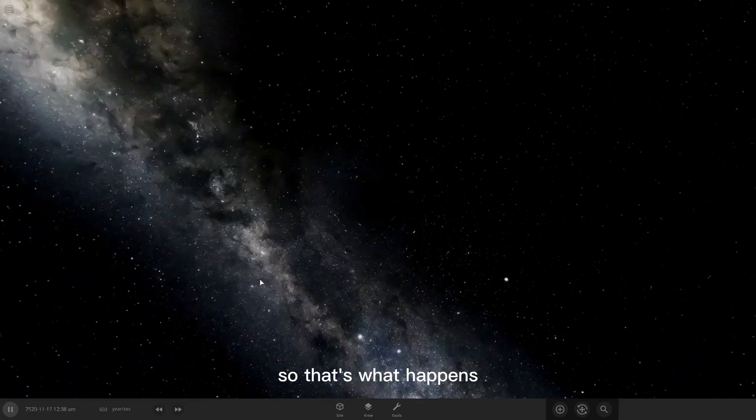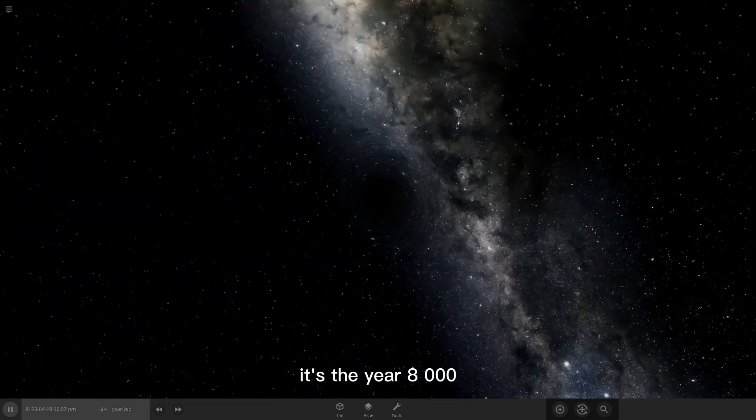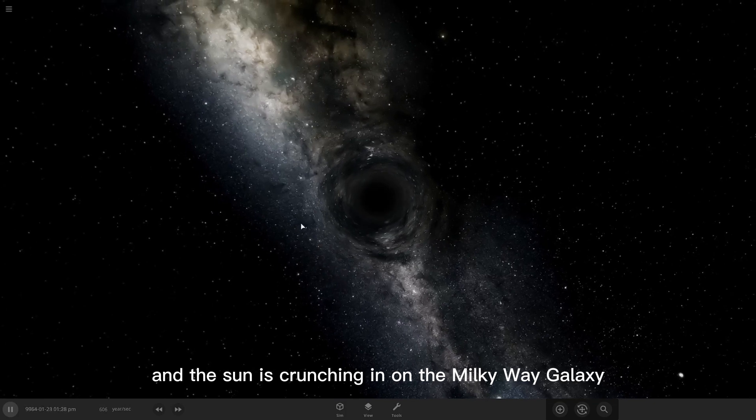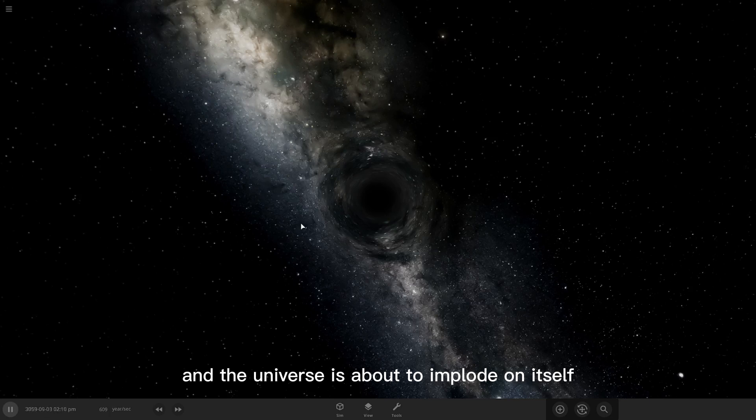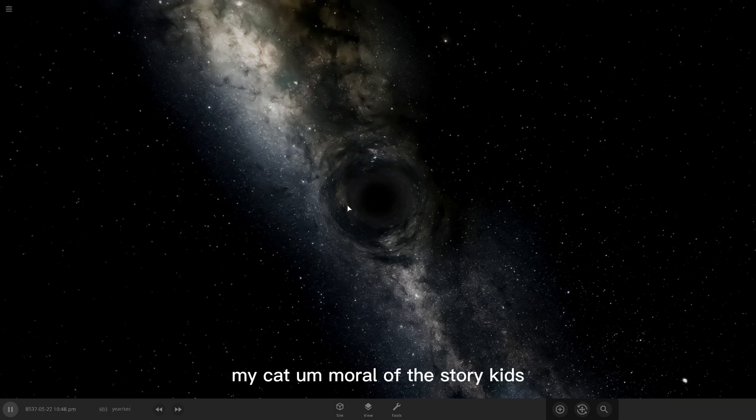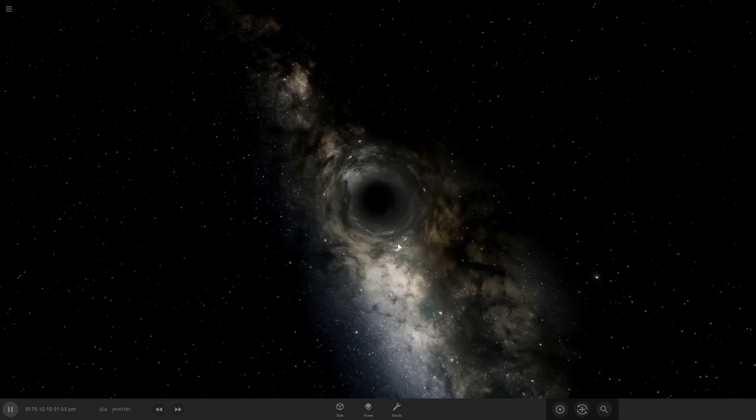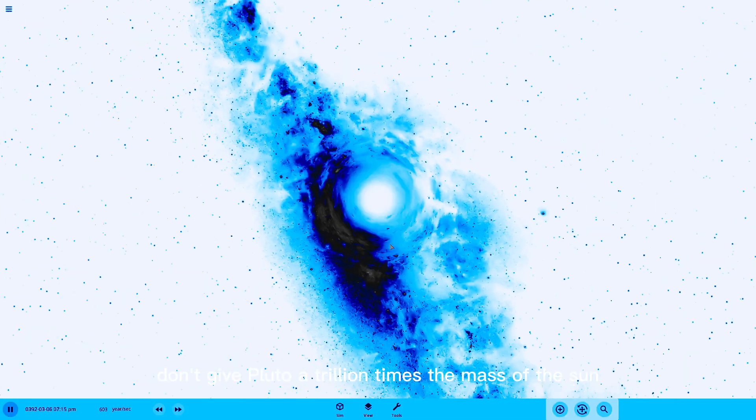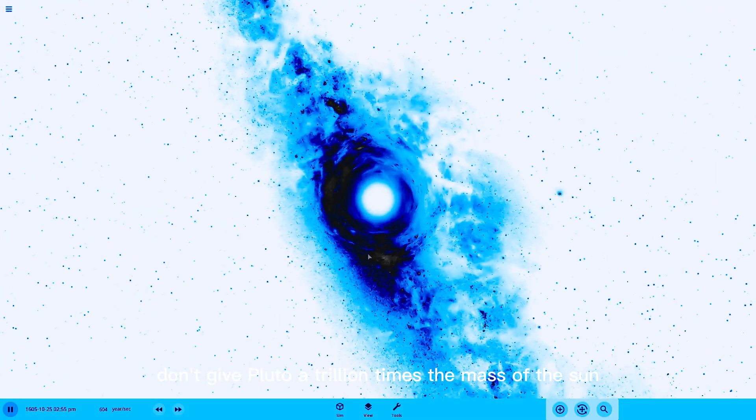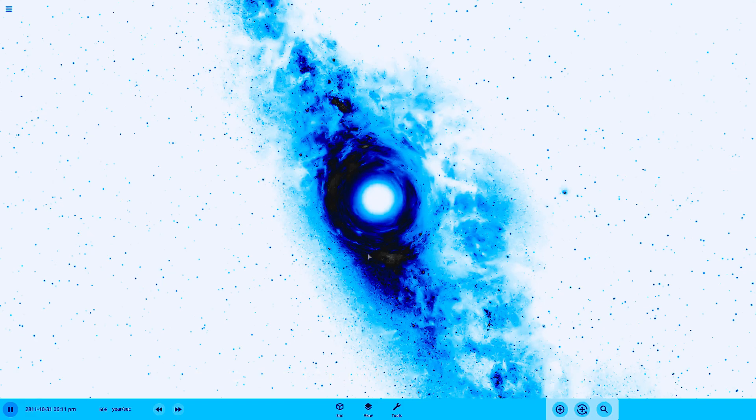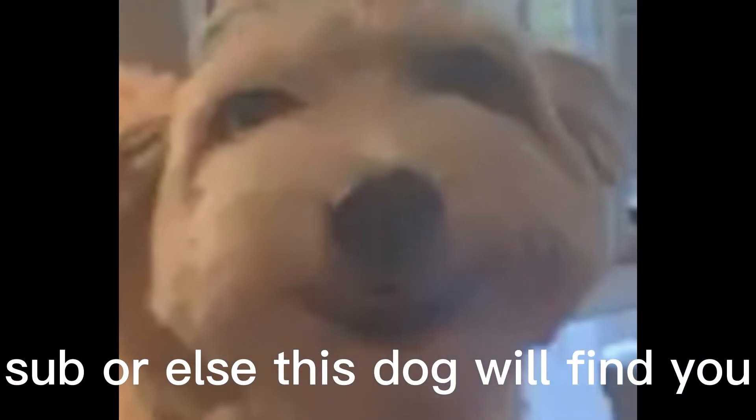So that's what happens. It's the year 8,000, and the sun is crunching in on the Milky Way galaxy, and the universe is about to implode on itself. What the heck? Oh, my cat. Moral of the story, kids? Don't give Pluto a trillion times the mass of the sun. Mom? That's what I want. Oh my God, my cat.